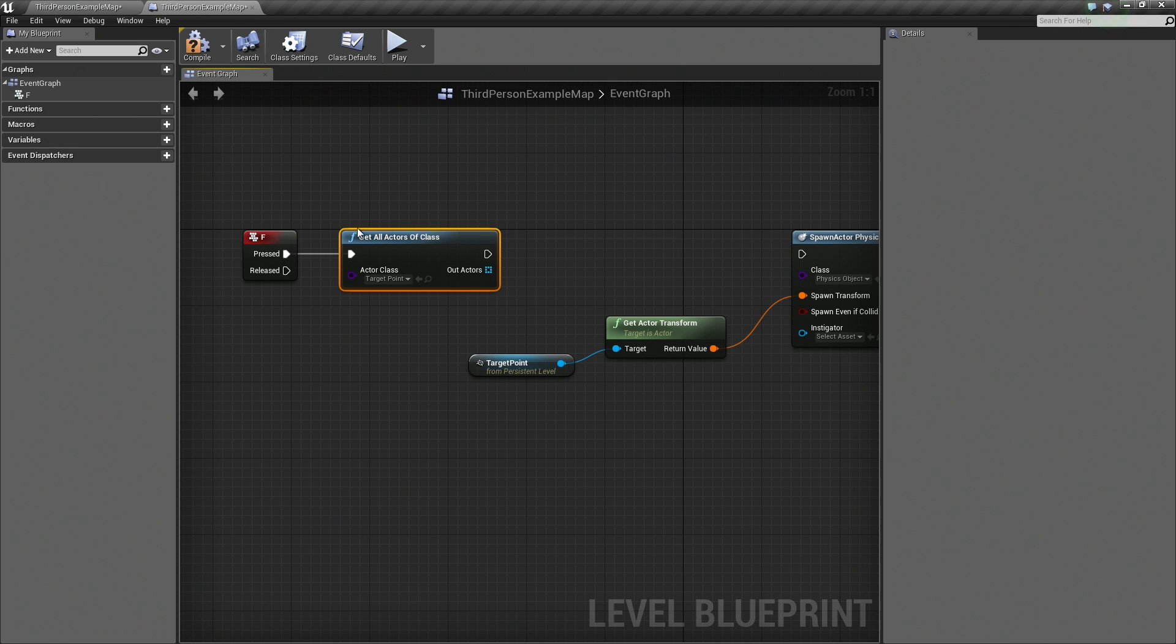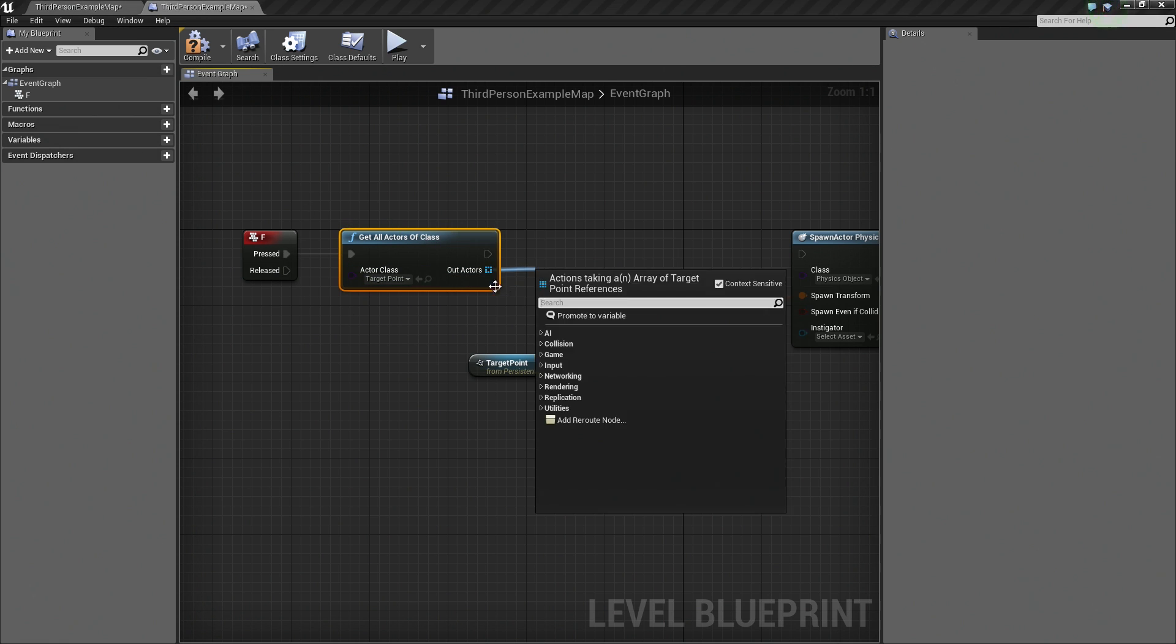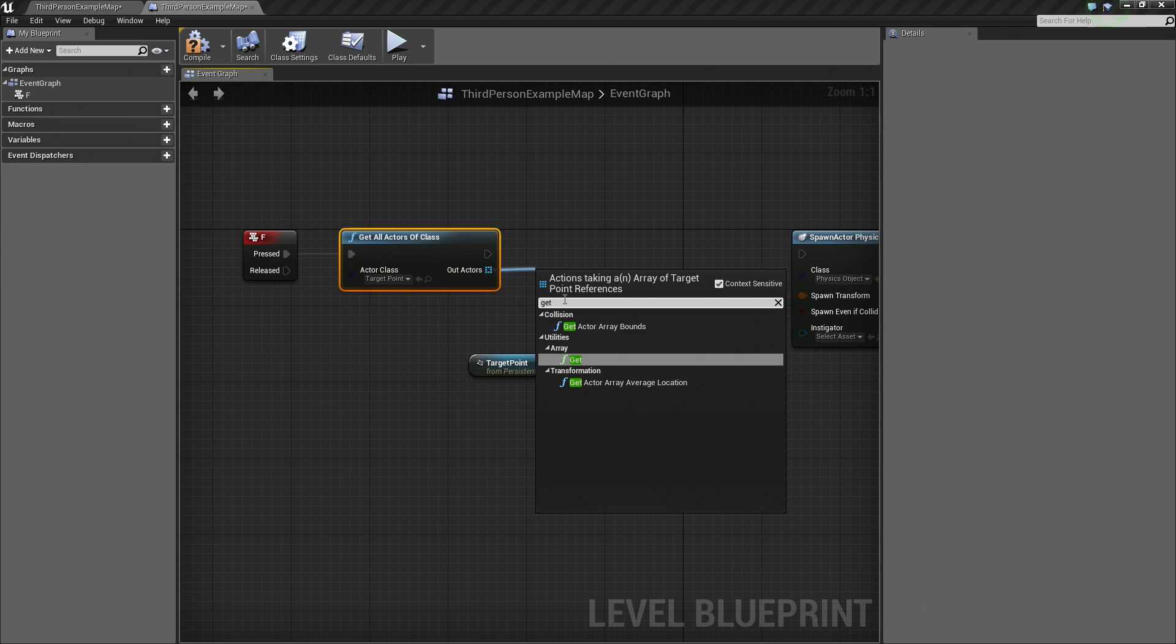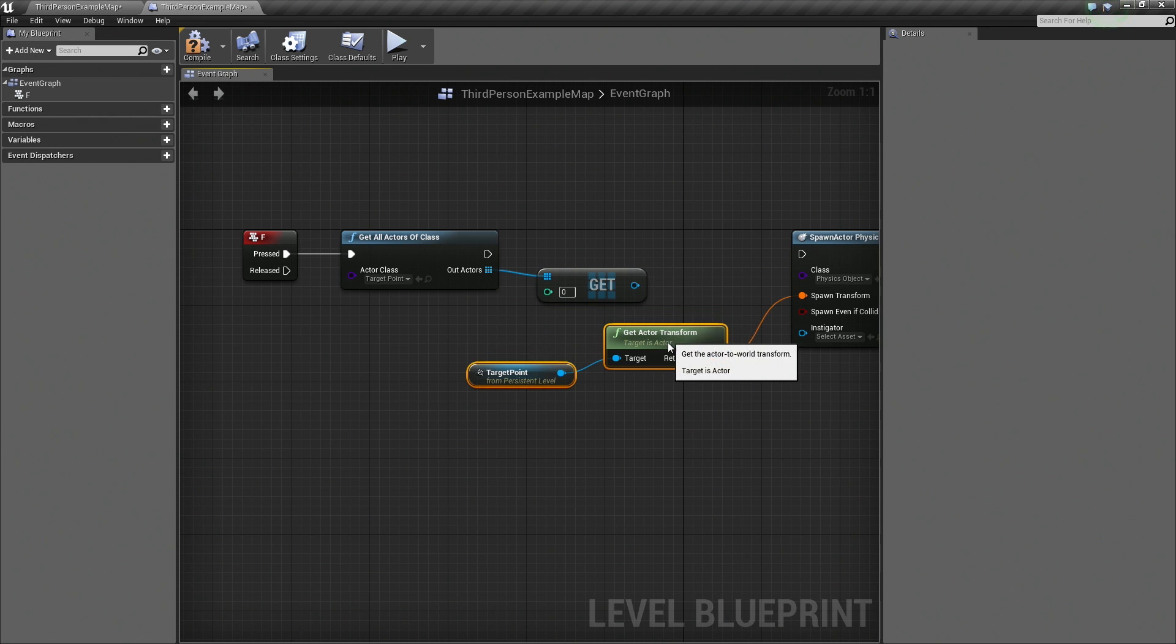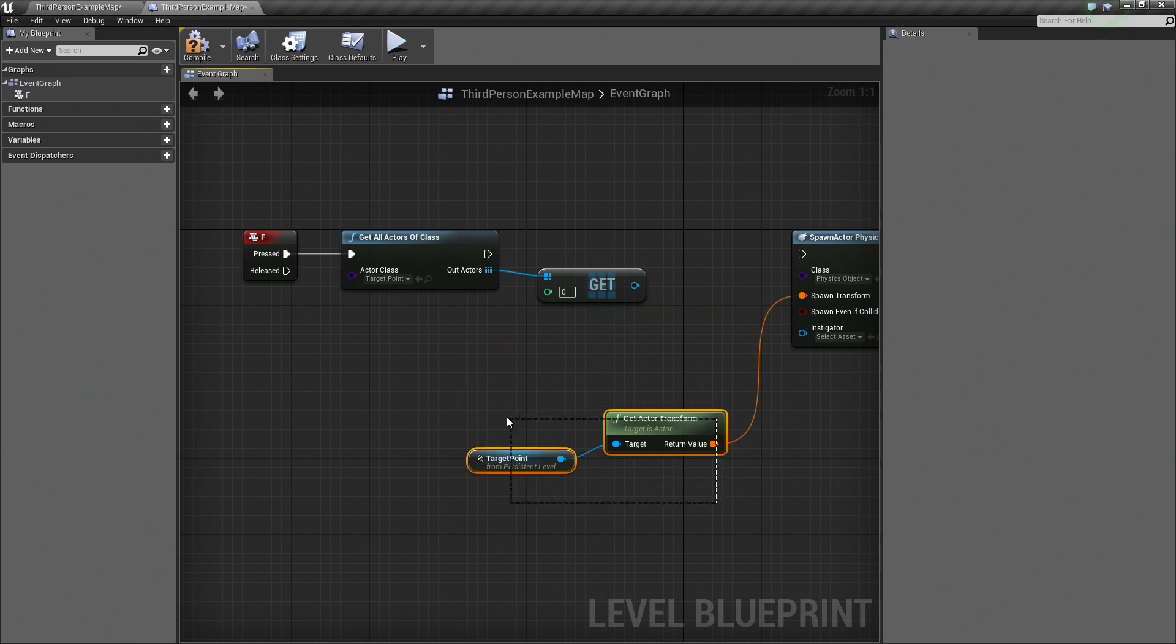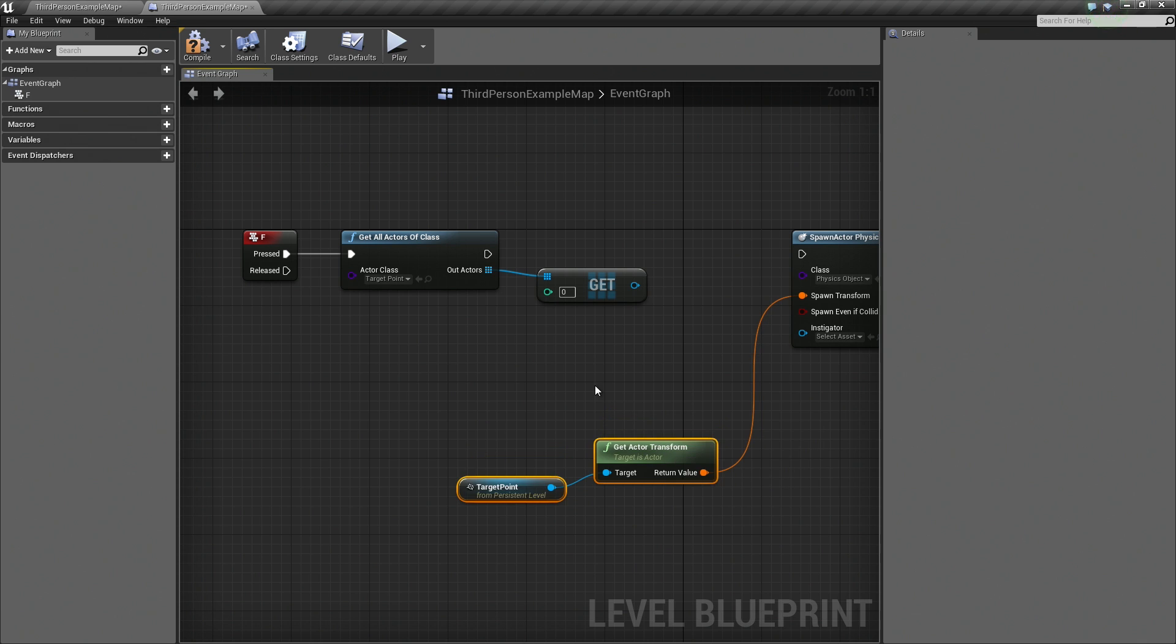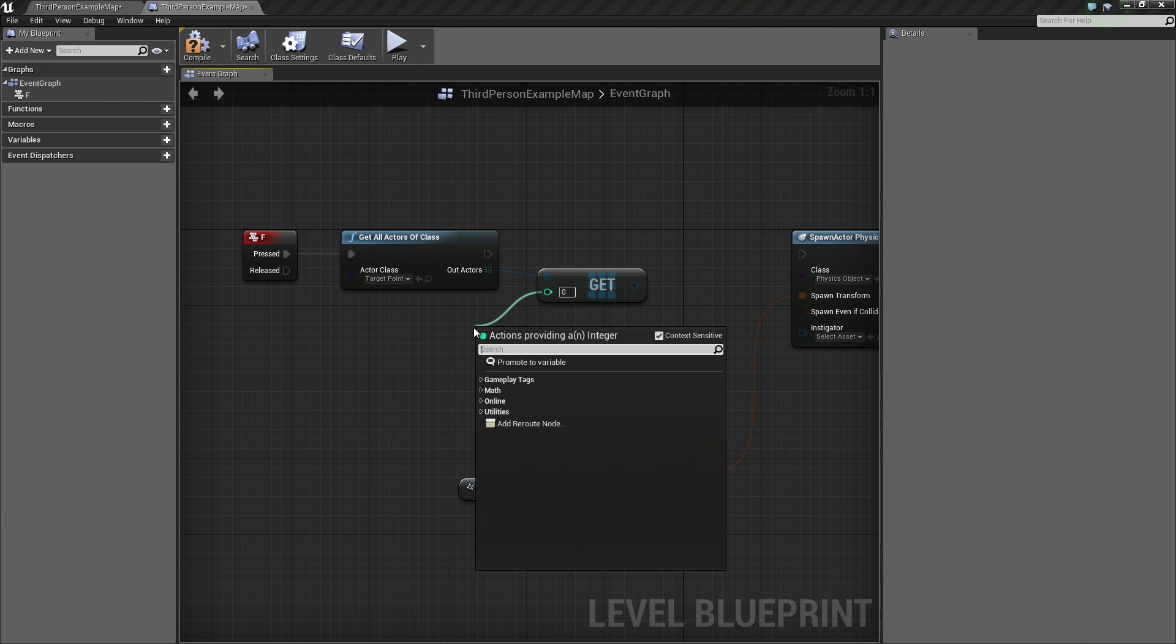Once it has all of these, what we want to do is drag off the Out Actors, which is all the Actors that it gets. What we are going to do is get one of those. We are going to search for Get. We are going to get one of those and it is asking for an index, asking for which one of those to get.